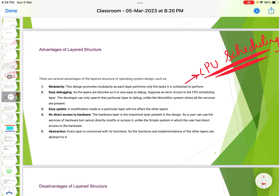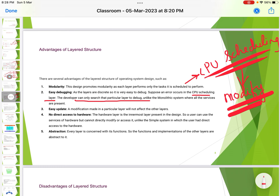Easy debugging: since the layers are discrete, it is very easy to debug. If an error occurs in the CPU scheduling layer, the developer can search only that particular layer. This is unlike the monolithic system where all services are present and every service must be checked during debugging. Easy update: a modification made in a particular layer will not affect other layers.